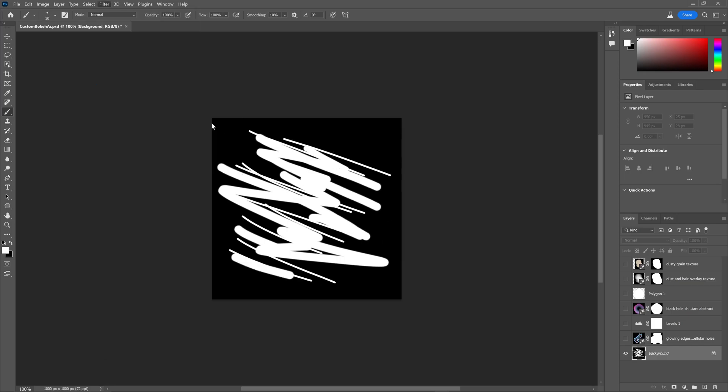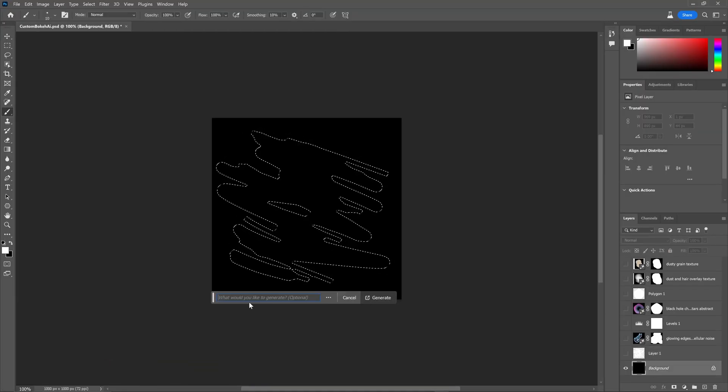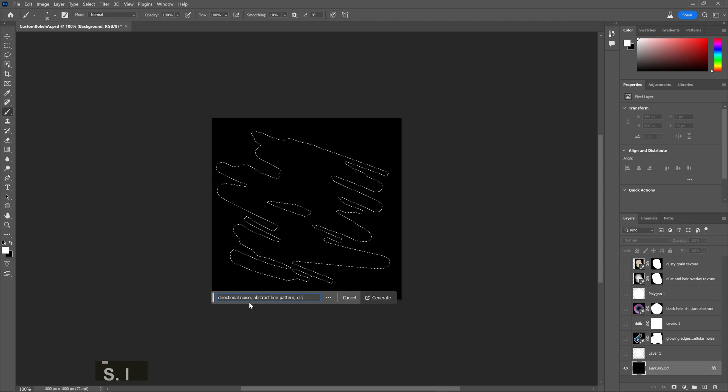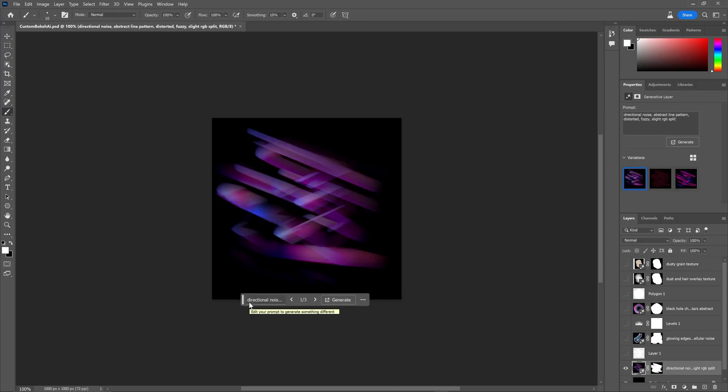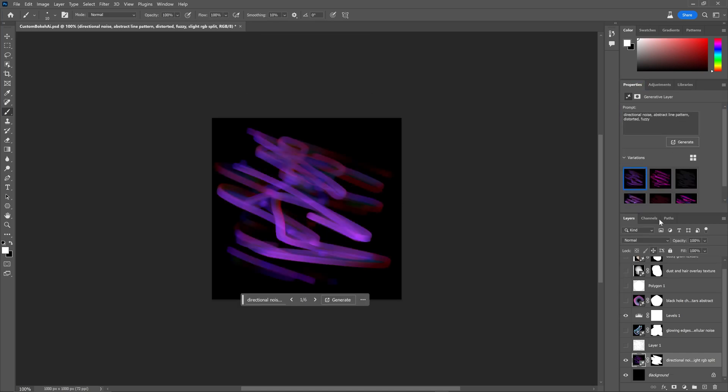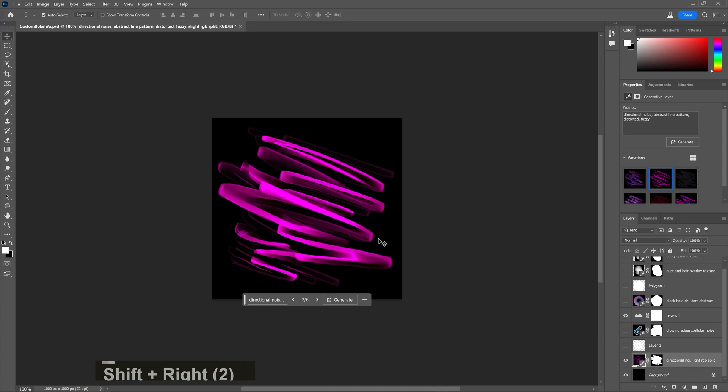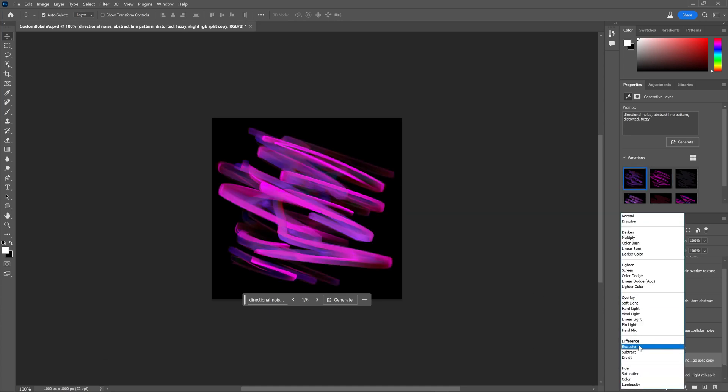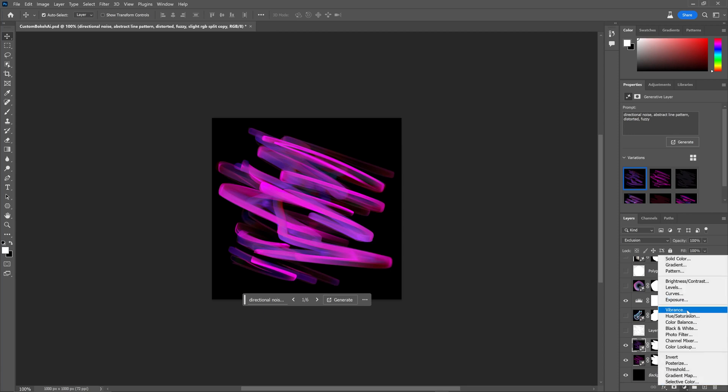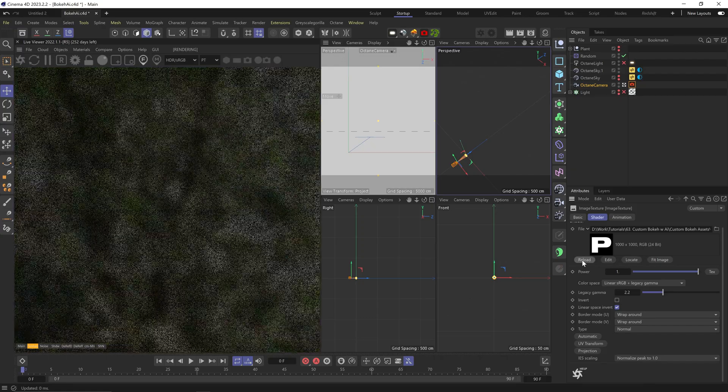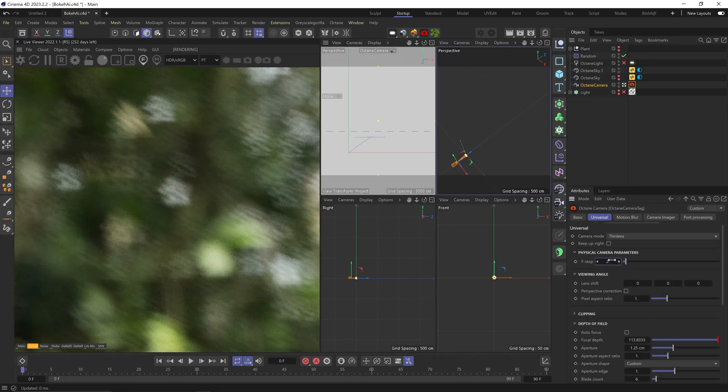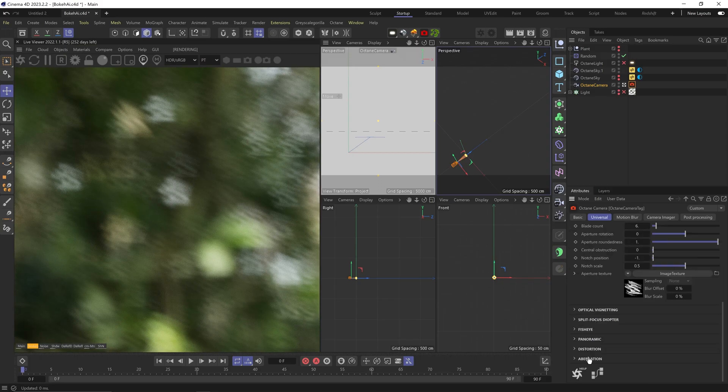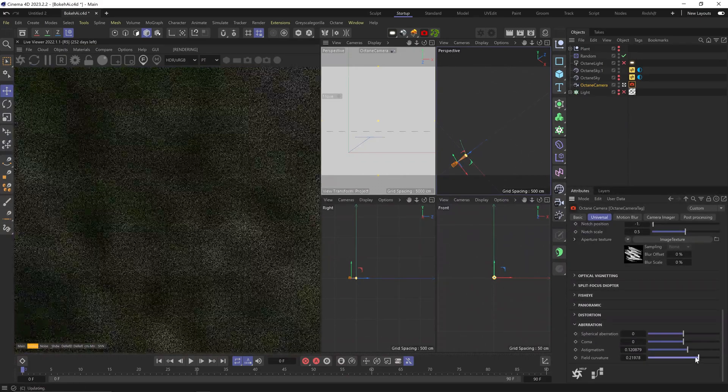Let's try just some abstract strokes and use this selection with something like 'directional noise abstract line pattern distorted fuzzy slight RGB split.' Sick. Maybe without the RGB split. Okay, not much different, but really dope detail. So I can also duplicate this layer, choose another version, and blend them together for some extra detail. Maybe we don't even need the colors.